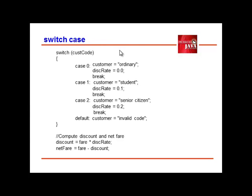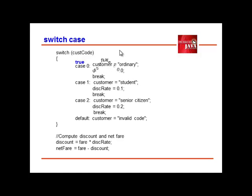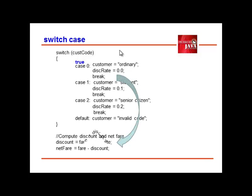So we're going to switch according to the custCode entered. So in this case, if we entered 0, so this would be true. Our customer would be set as ordinary and discRate would be set as 0, and we'll have a break statement and it will escape from the switch case statement and proceed to the next line of code.